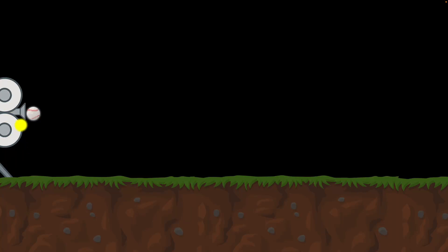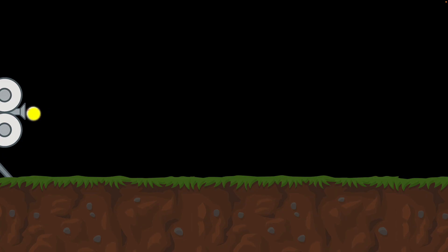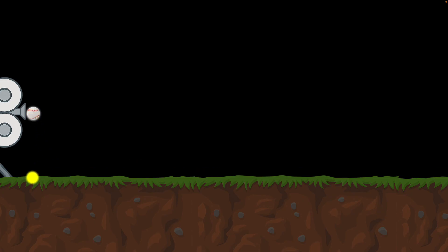Quick question. We have a baseball pitching machine. We use that to shoot a baseball horizontally, and at the same time, we're going to drop another baseball. Which one hits the ground first? Well, my intuition says the one that is dropped just goes straight down, so it should hit the ground first. But let's see what's going to happen.